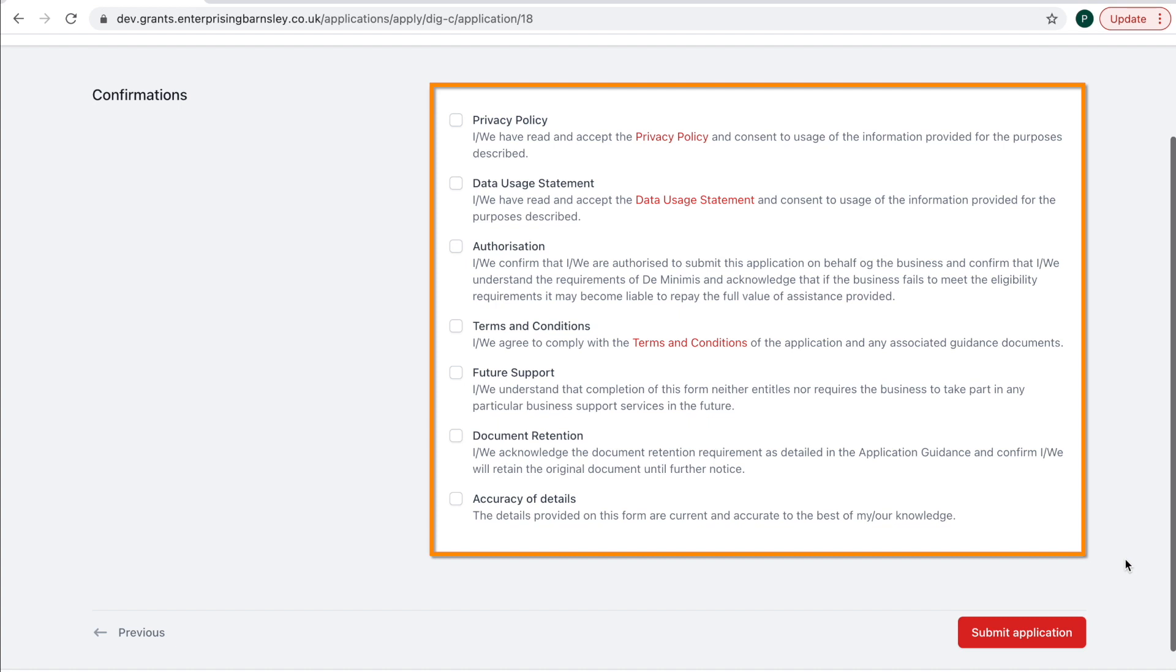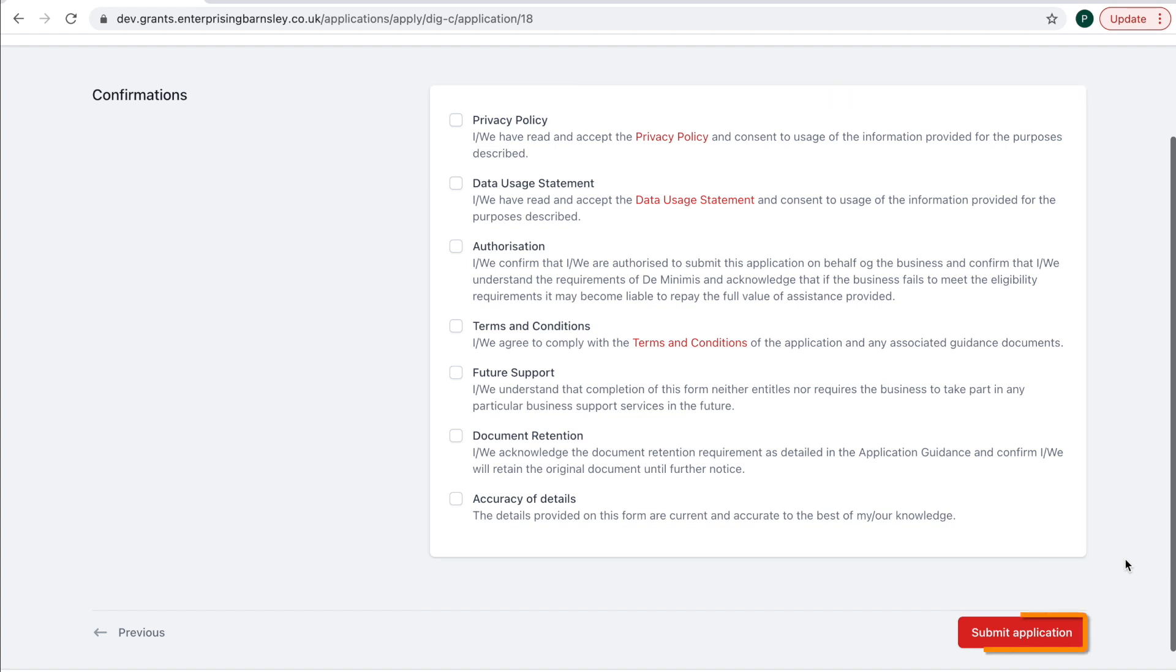If your application is successful, you will be sent a PDF copy of your application to sign and return. When you have completed all required sections and are ready to submit, select Submit Application.